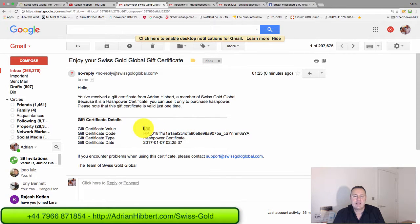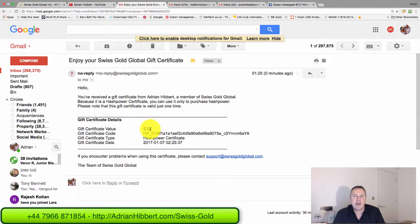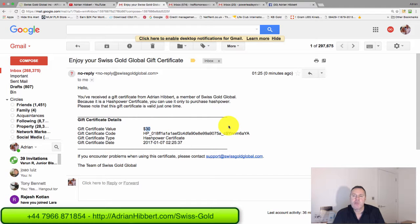Then he will get access to his first Bitcoin mining package, 200 gigahash for the $30 payment. It's as simple as that. All the best guys, cheers.